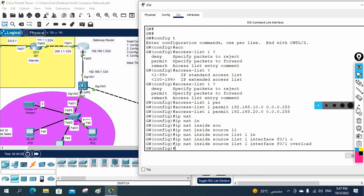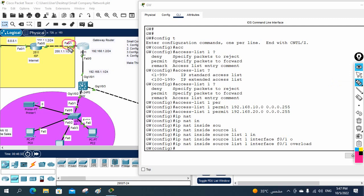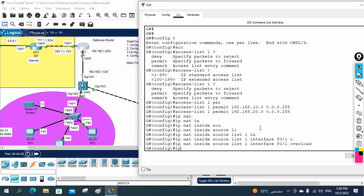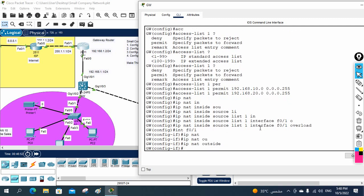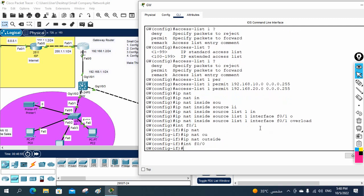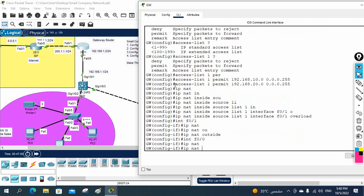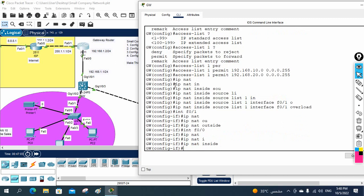Now we need to apply it to the interfaces. I need to go under the interface and apply the NAT direction. I write: interface FastEthernet 0/1 and then ip nat outside, because traffic is going outside. Then interface FastEthernet 0/0 — this is the inside interface — and I write: ip nat inside. That's all.